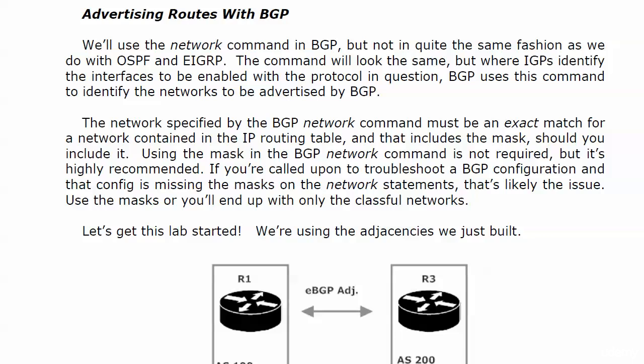With a couple of pairings in place, let's get ready to do some advertising of routes with BGP. And of course, we'll have to create a route or two to advertise as well.